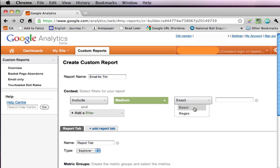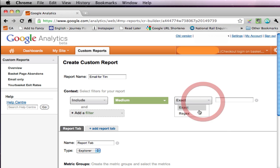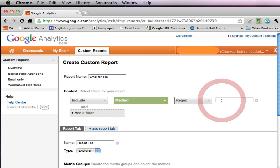We're up for two options here, exact or regular expression. Exact would mean that we have to get this spot on. If we change this to regular expression, regex, and put in email, we're saying that anything where the medium contains email, it could be emails with an S, or it could be any other string that contains email will be matched. So that's what we want to do.